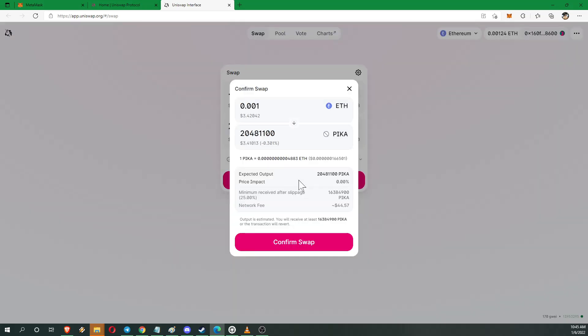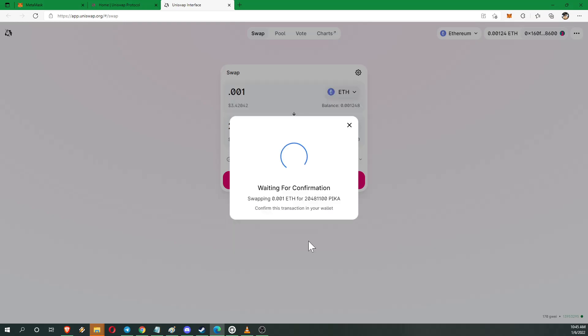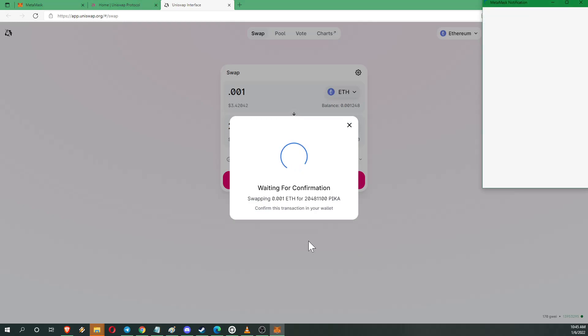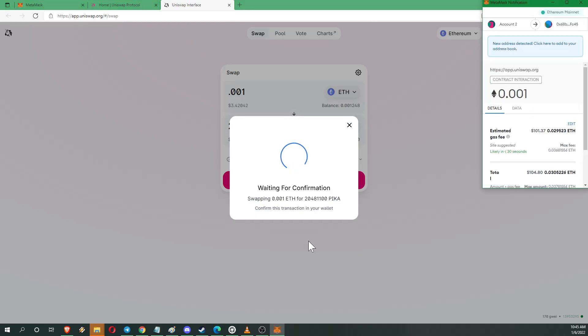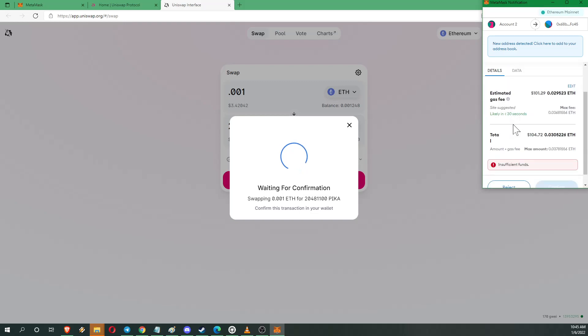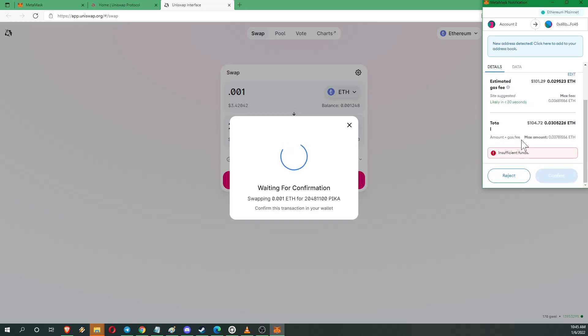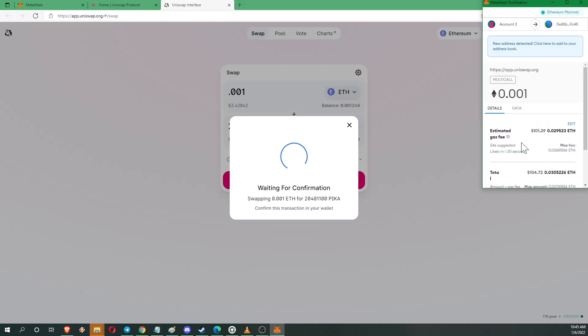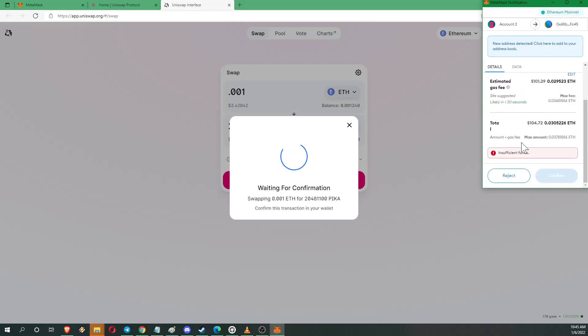And this is going to tell you how much you're estimated to receive, the minimum amount you're going to receive, the price impact, and the network fee. So right now I can't actually afford this network fee. But I'm going to go ahead and through. And this is the screen you'll see if you hit confirm there.